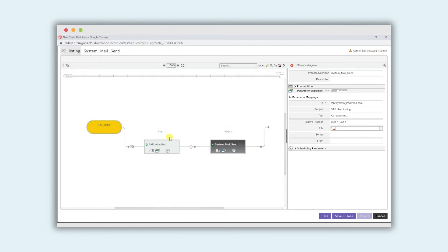We've created a very simple two-step process. First of all executing an ABAP program to give us a user listing. Second of all to send the output from that to the appropriate email system.